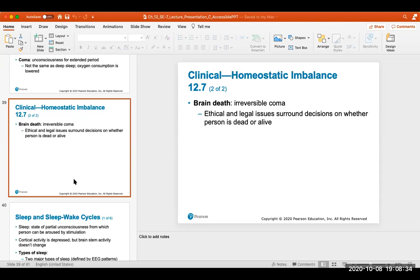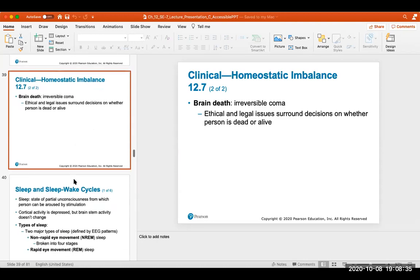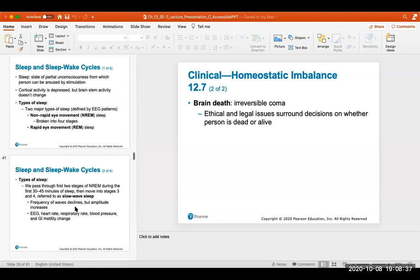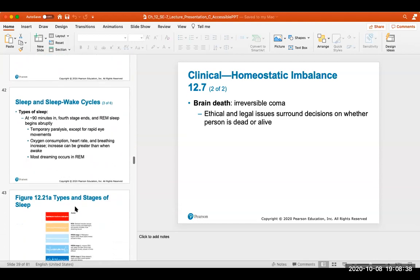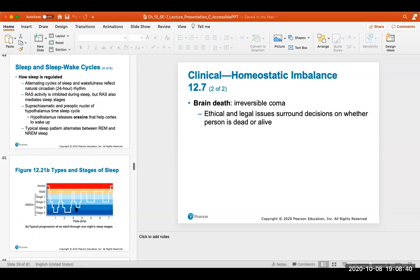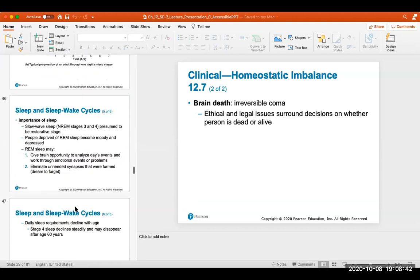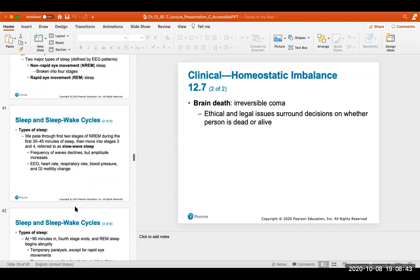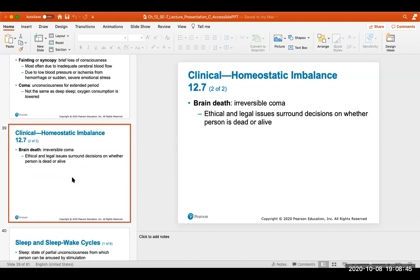Sleep and wake cycles will be covered next time. This chapter focused on the most interesting and important aspects, and we won't spend much more time on chapter 12.